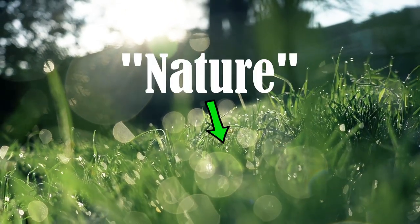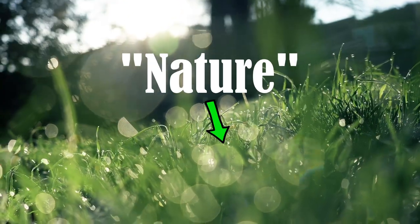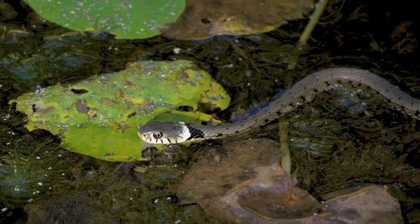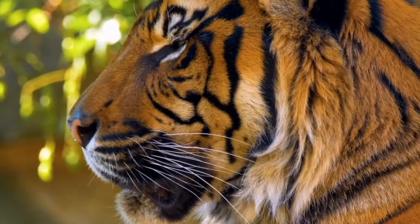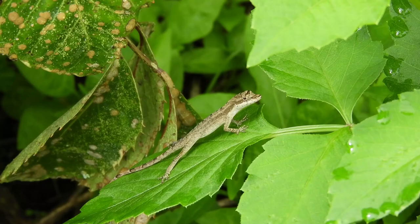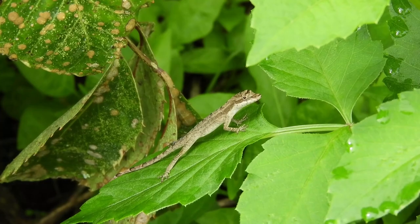Nature likes to create different versions of the same animals in different sizes. Big snakes, small snakes, tigers, house cats, Komodo dragons, little monitor lizards.